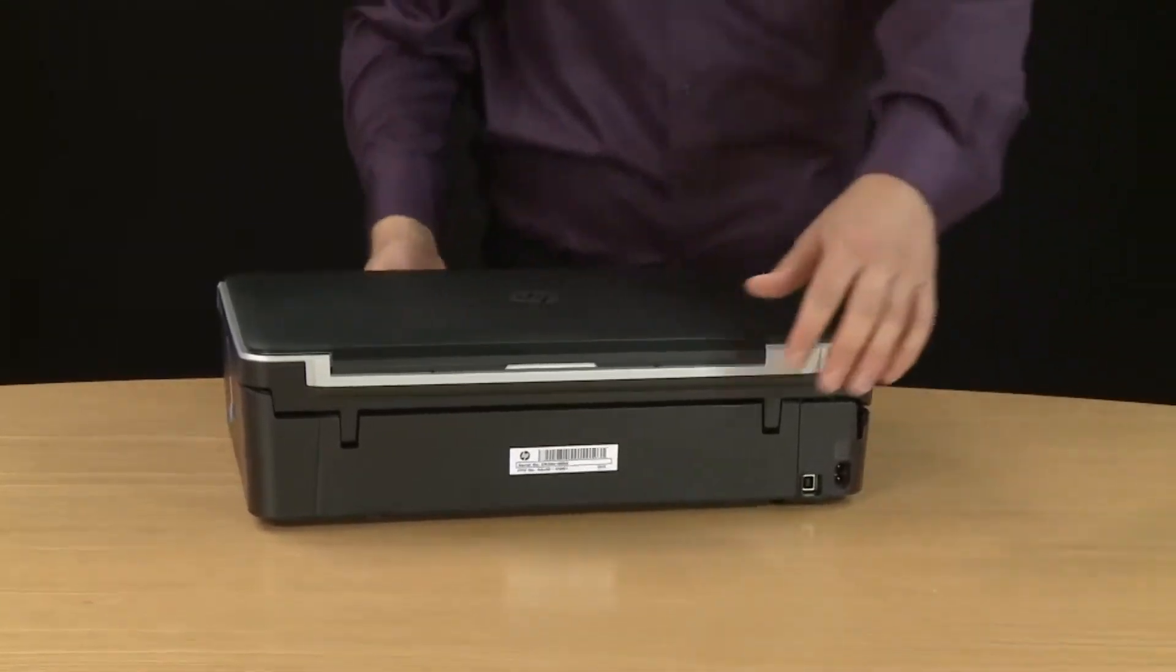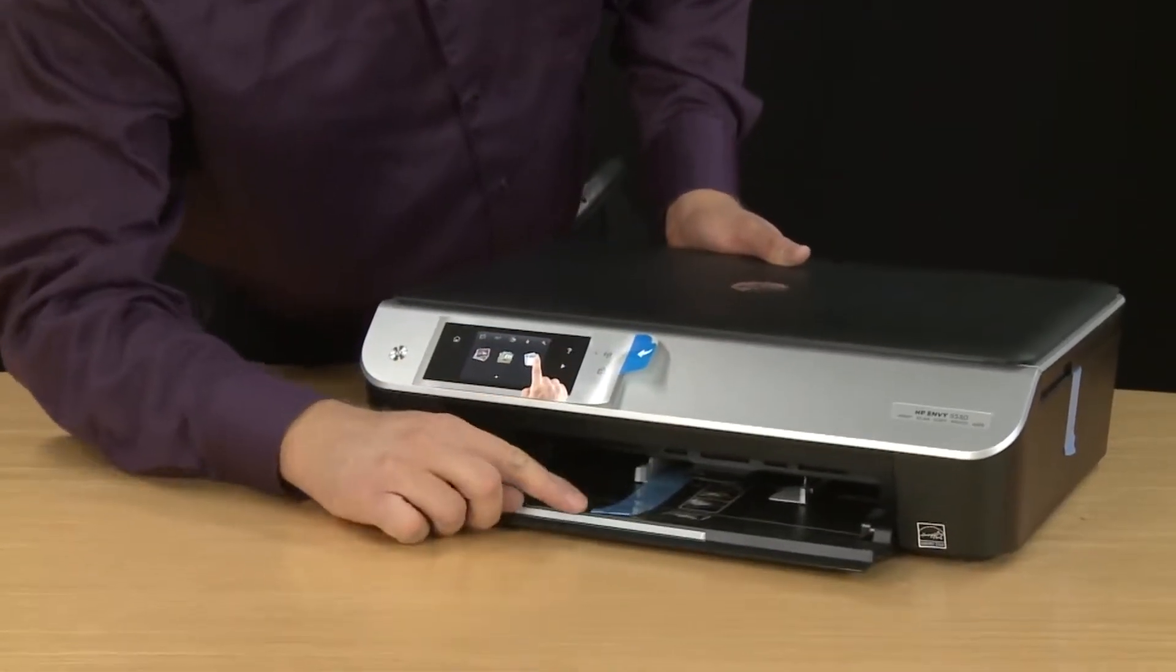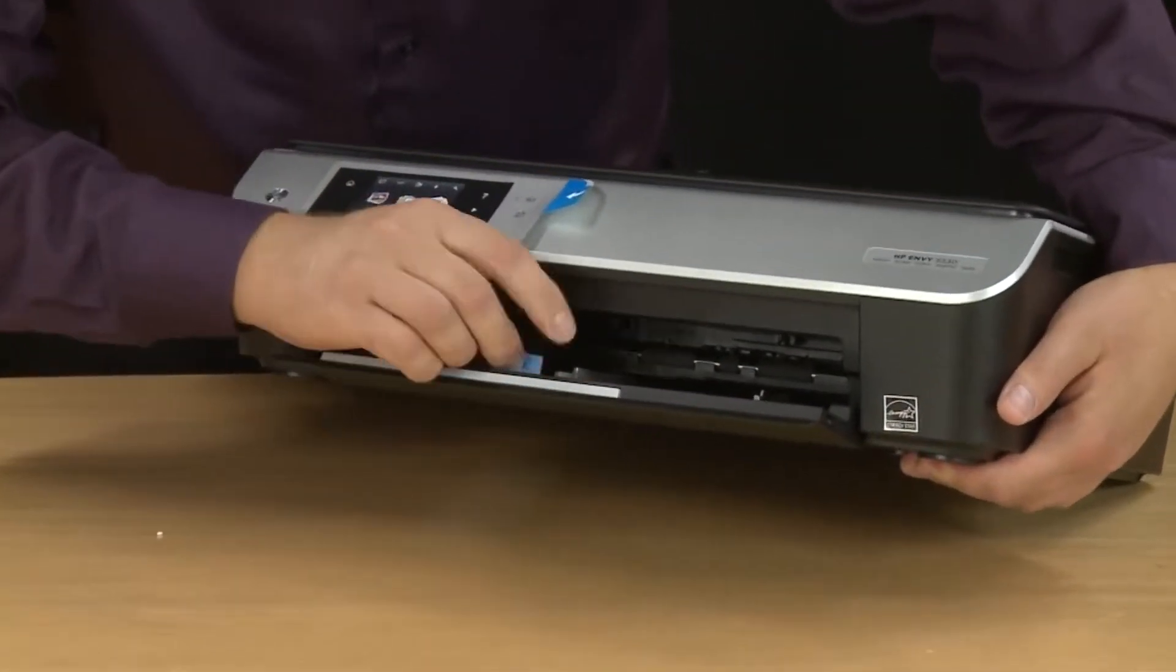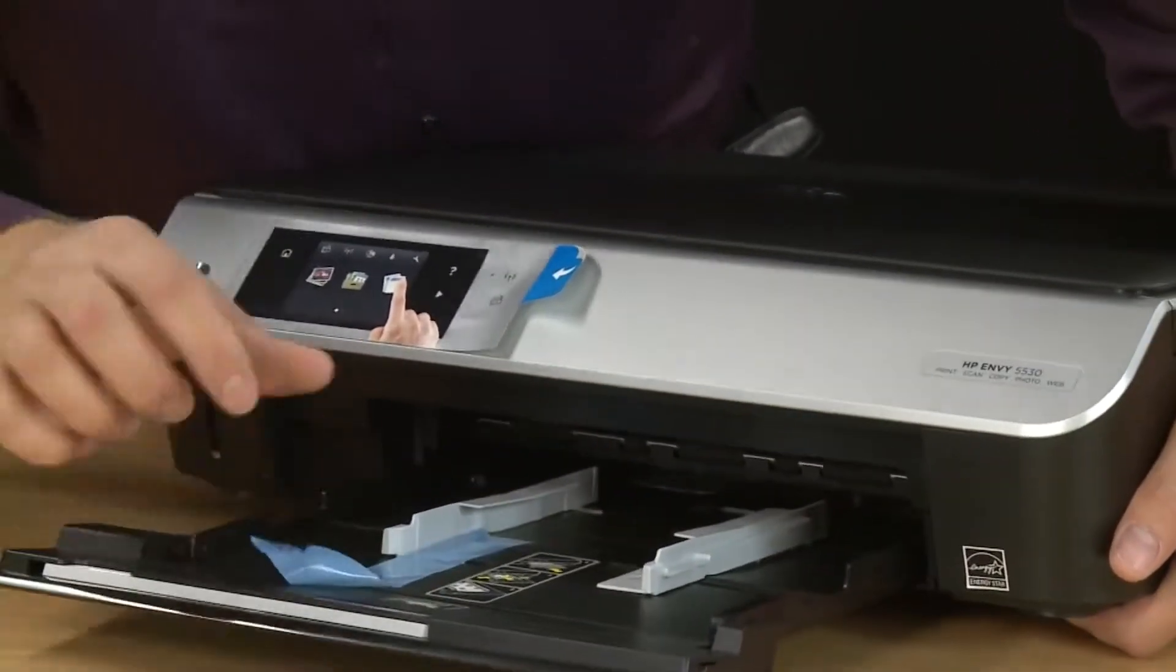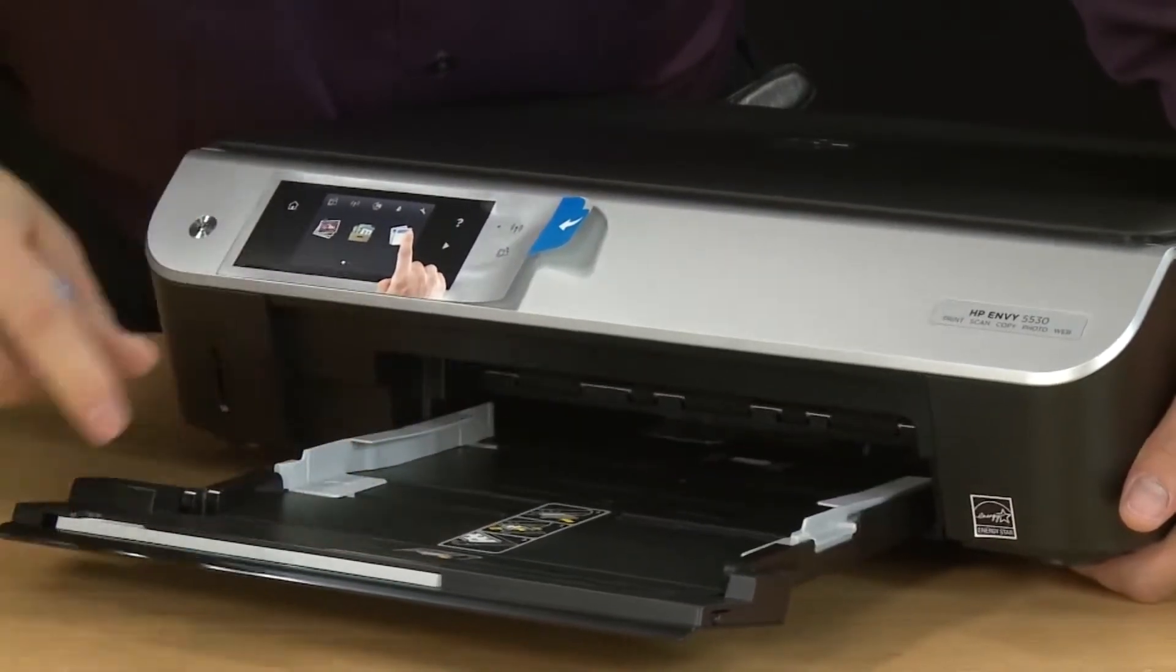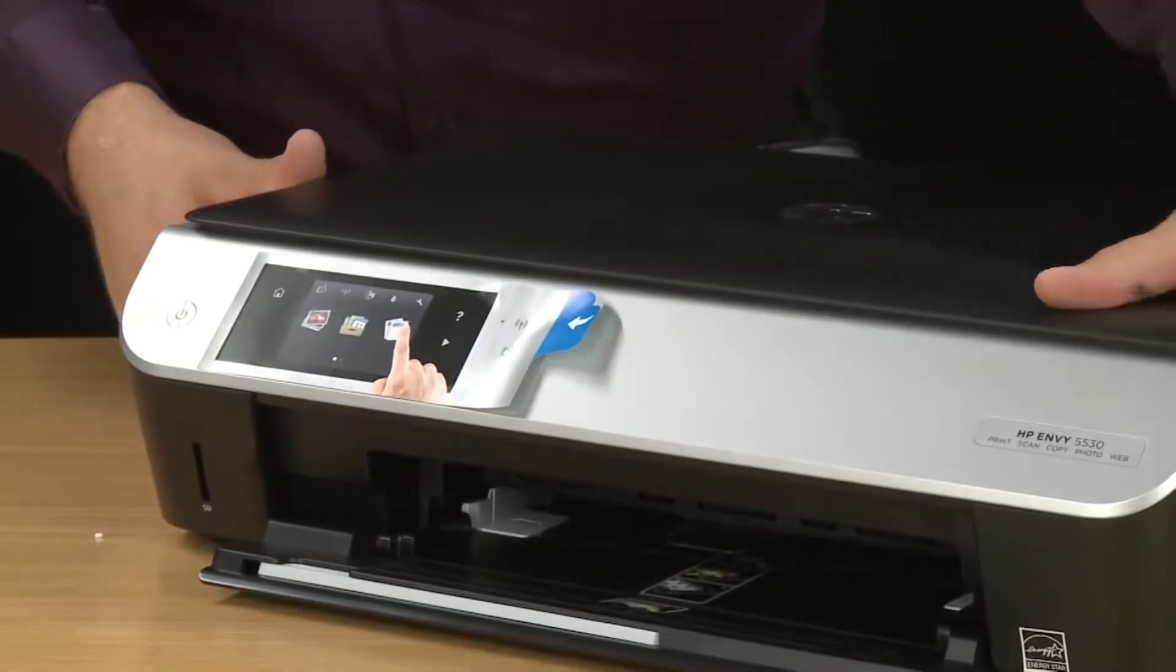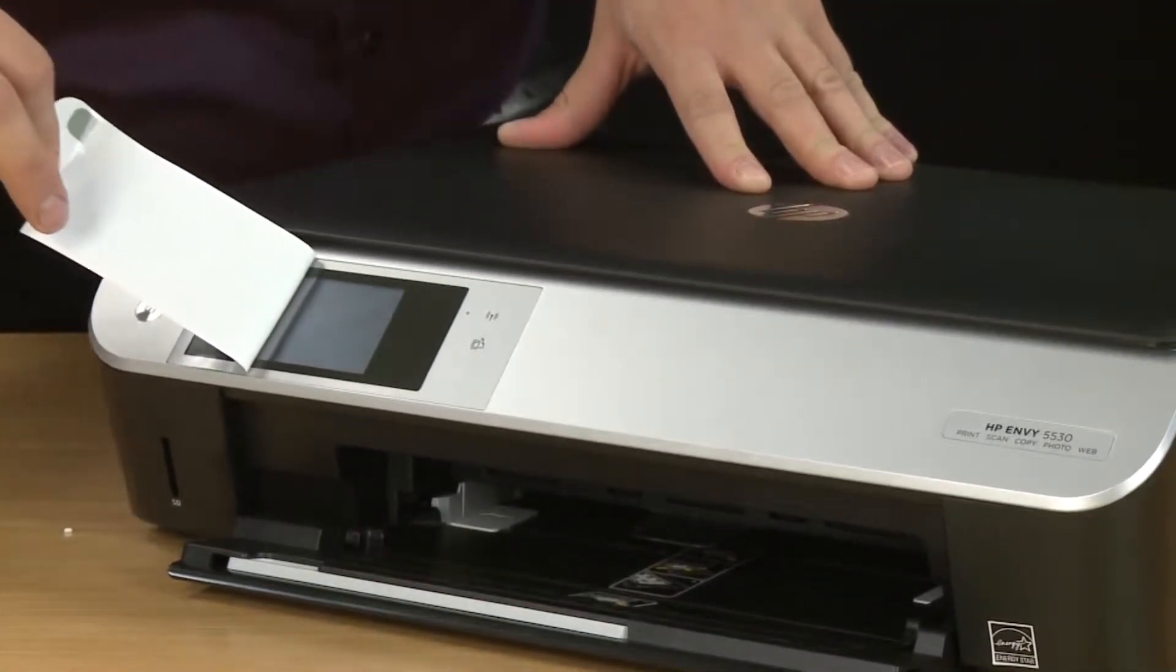Then go back to the front of the printer and open the input tray and remove the piece of tape on the tray. You might need to tip the printer back to get this piece out. Pulling out the input tray will also help. After this piece of tape is removed, take your finger and push out the width adjustment guides. Slide in the input tray until it clicks into place. Now you can remove the protective sticker that's over the control panel.